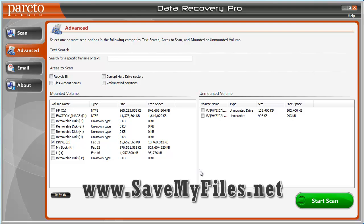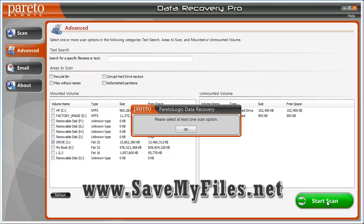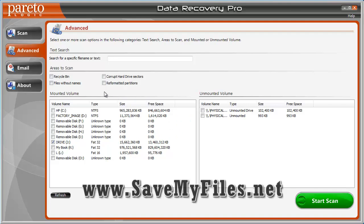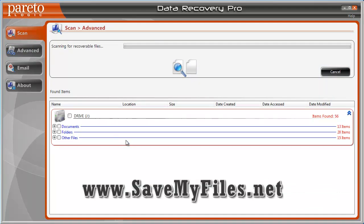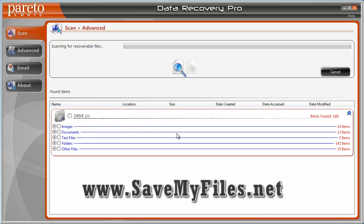Now, on yours, if you haven't purchased it yet, it'll let you scan it here. I want to go ahead and select at least one scan option. We'll just go ahead and scan — select all those and click start scan. It's going to start going through it and it's going to find all the files that it's able to recover.